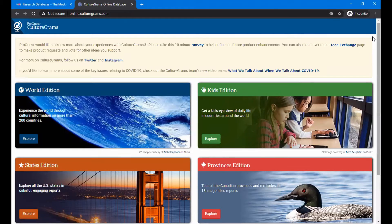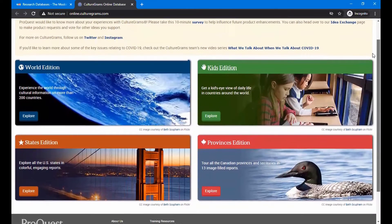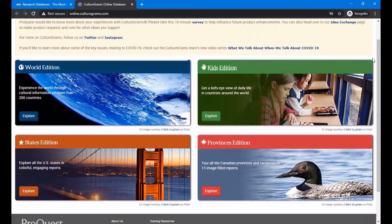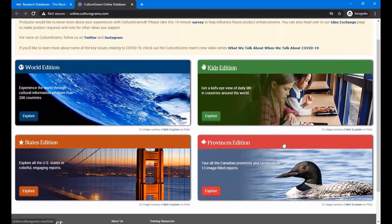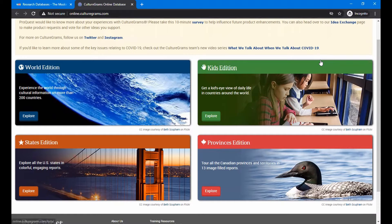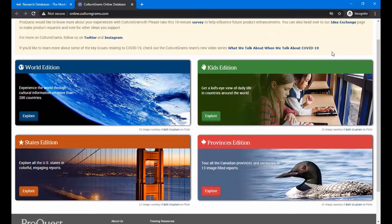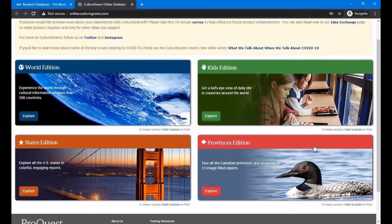There's four main headings on here. You can see there's a world edition, kids edition, states edition, and provinces edition. The provinces edition is for the provinces of Canada. We won't be looking at that today, but you're welcome to look at that sometime, particularly if you have to do a school assignment on a province of Canada.